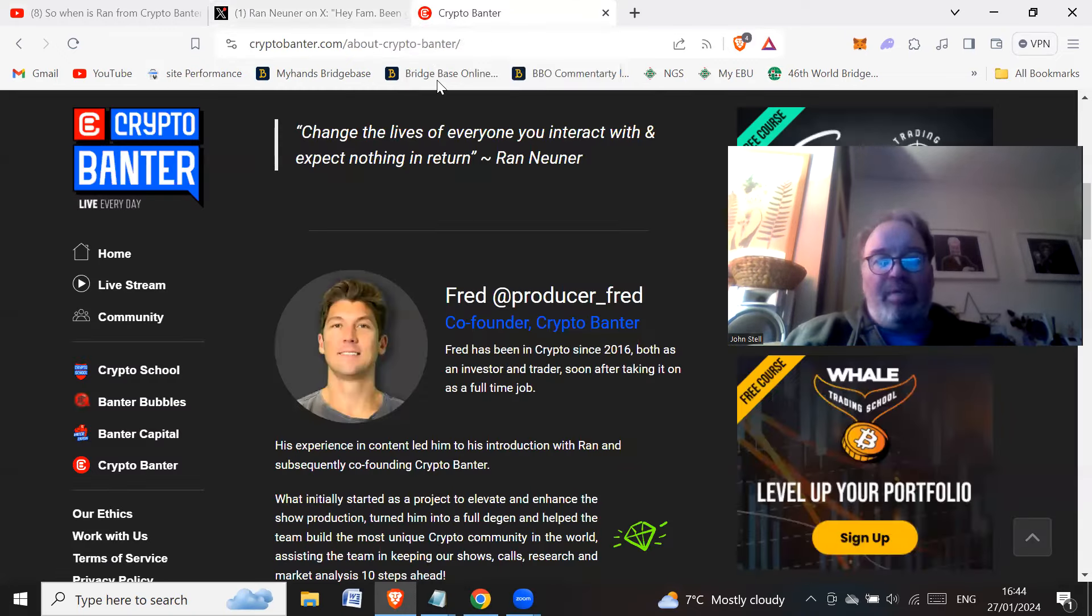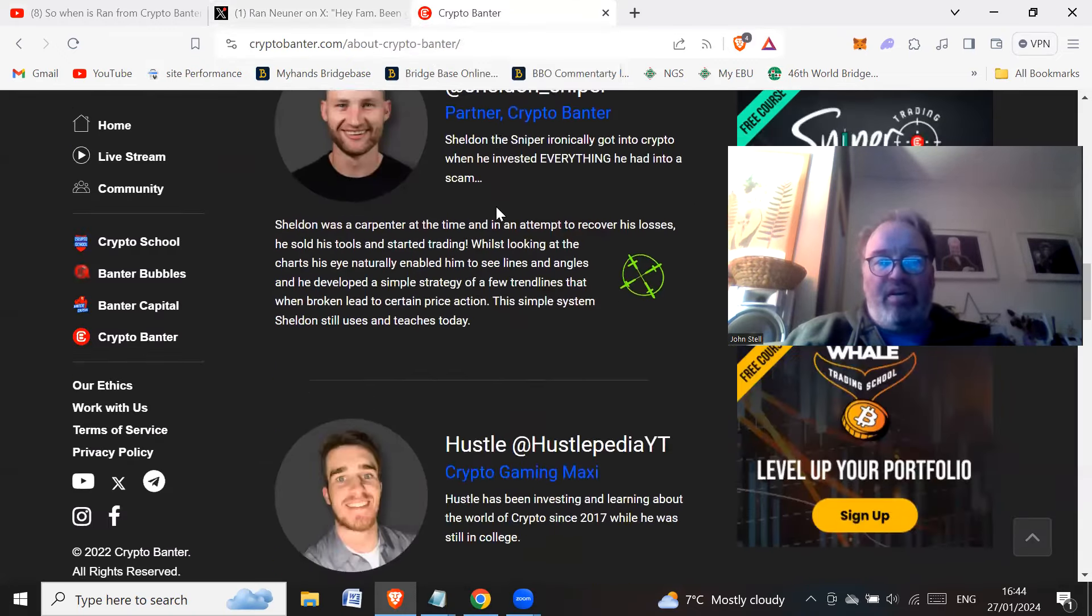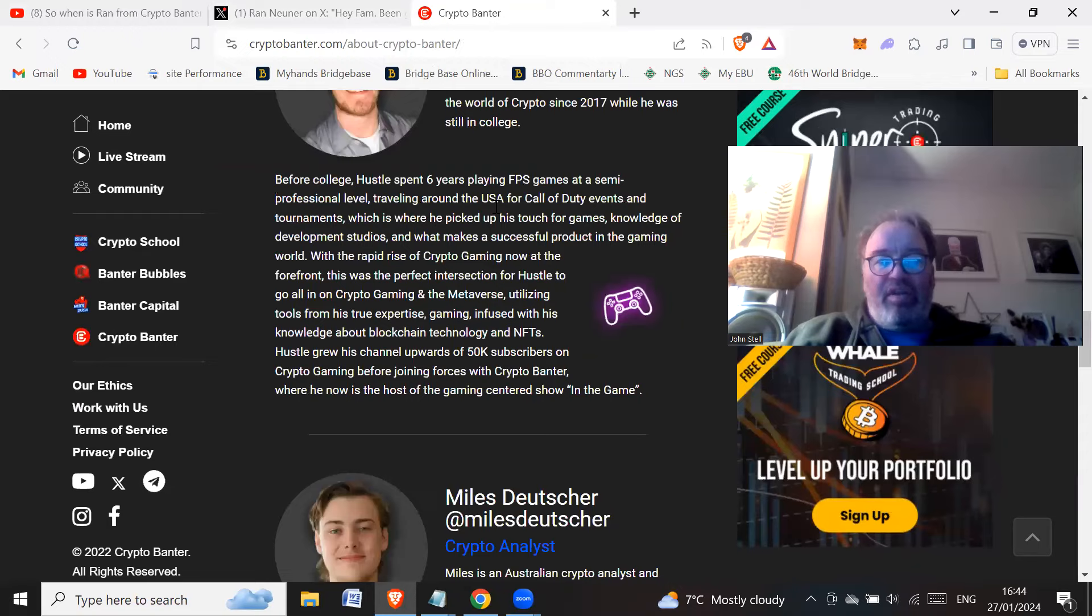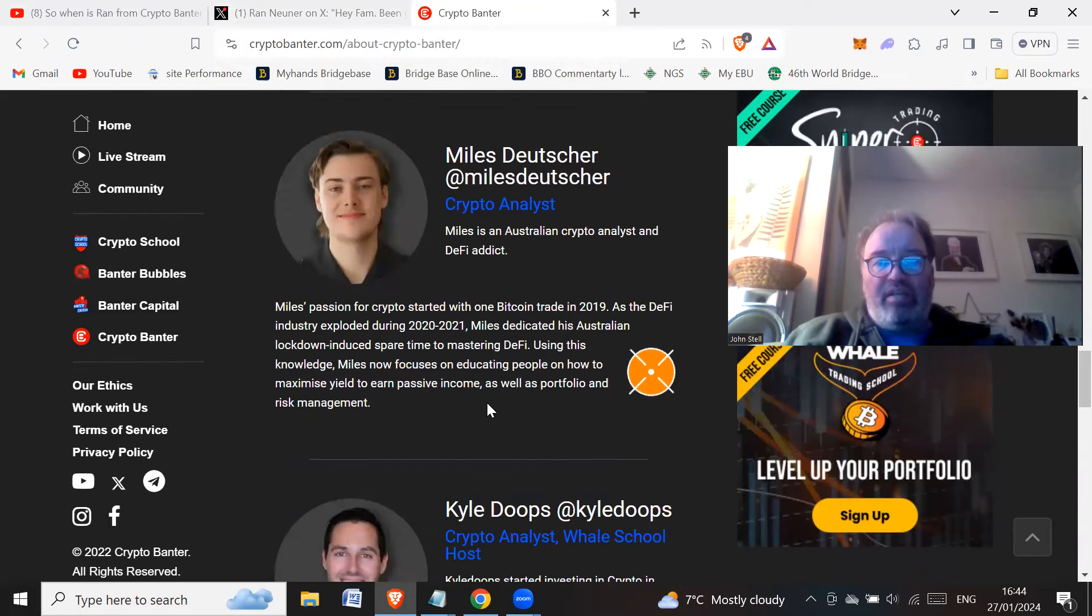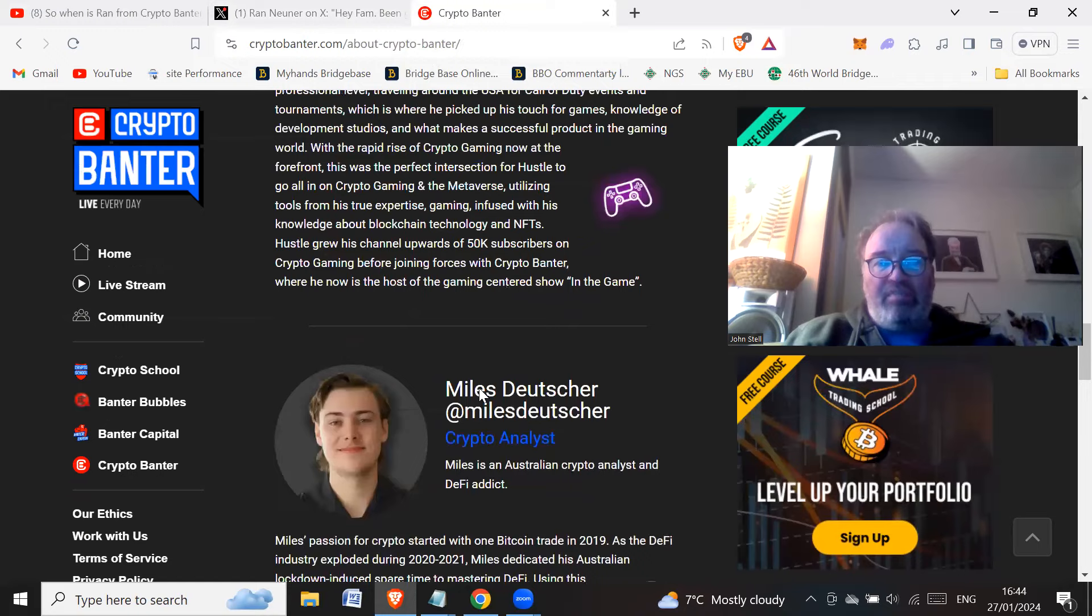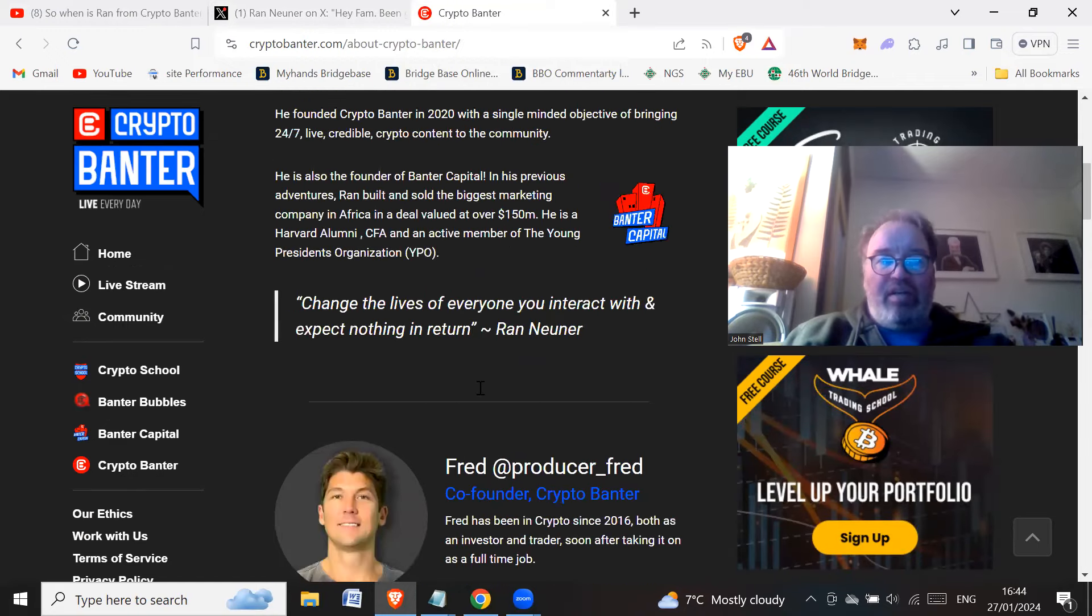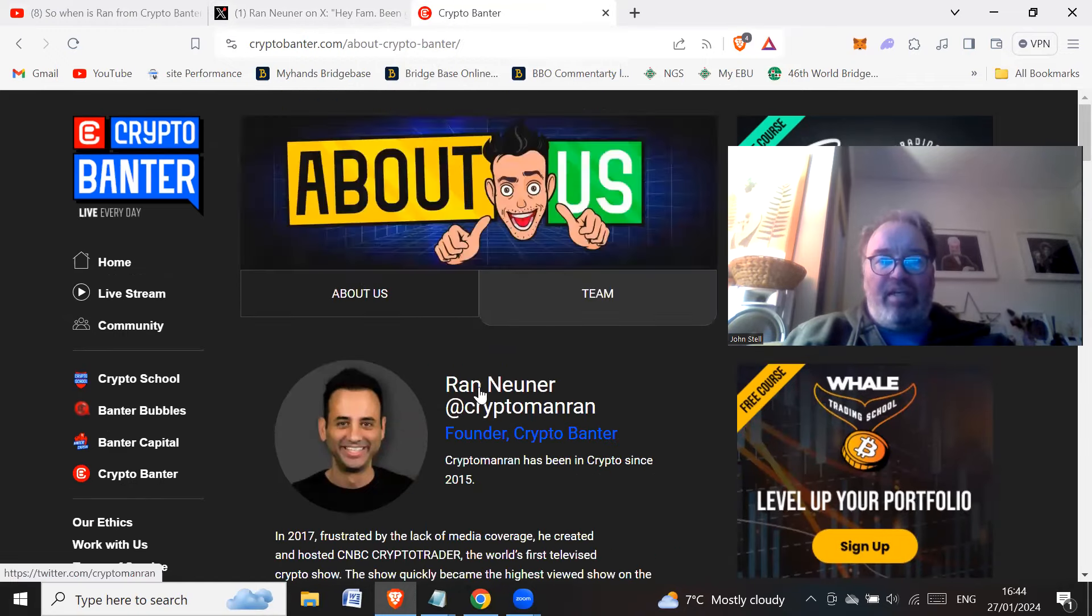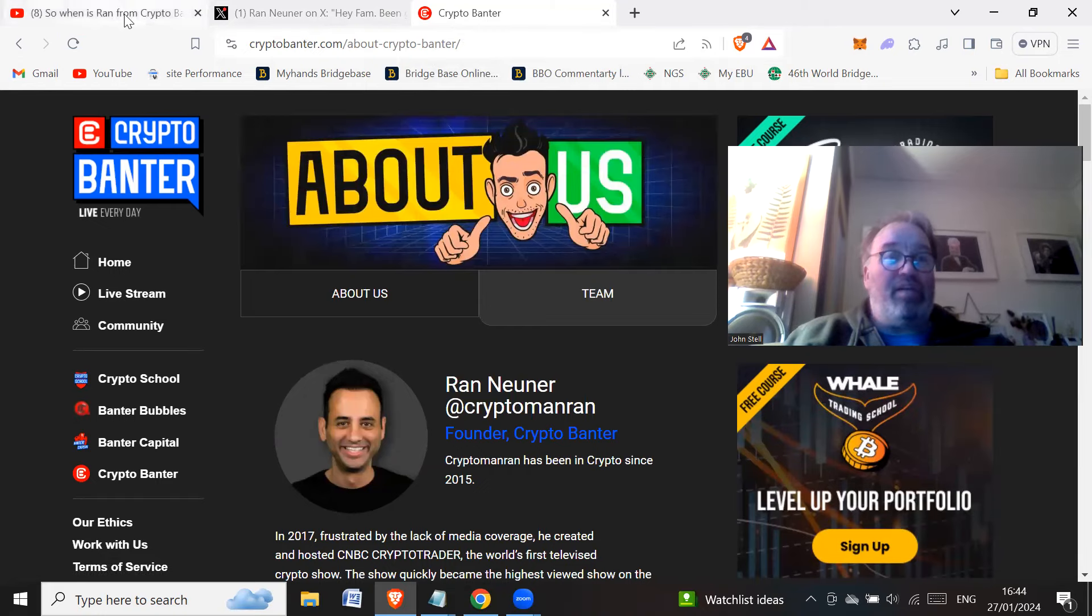Now, if you go to the Crypto Banter site, they haven't updated their thing because in the team thing, Miles Deutscher is still here. So he's still part of the team. So just a little reminder, guys, you need to update your website. The About Us Crypto Banter team, you need to update that.